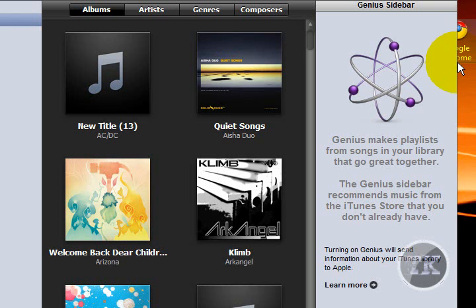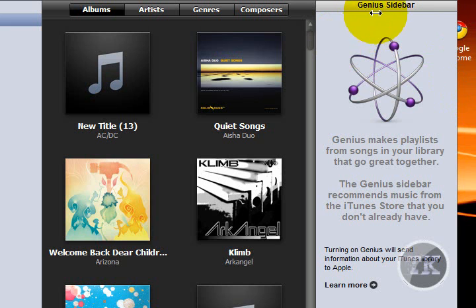If you still don't get it, just think about when you listen to a person's song and you really like it and you want to hear some other song that's just like it, but not by the same artist. This is what Genius Playlist or Sidebar does.